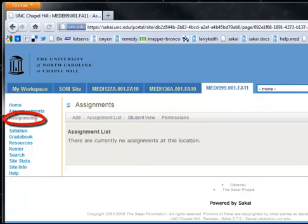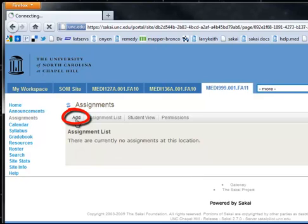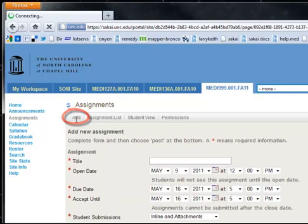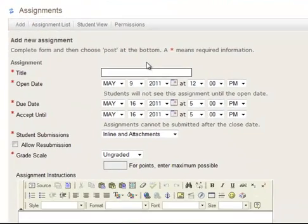And when you click it, there are no assignments currently for this course, so I'm going to add one. We'll come up to the top and hit add, and we'll just call this one a test assignment.